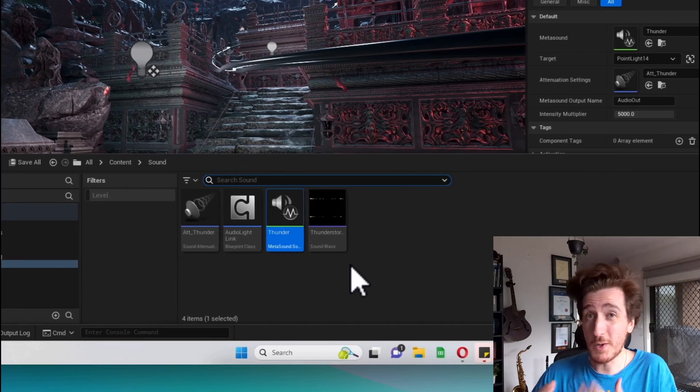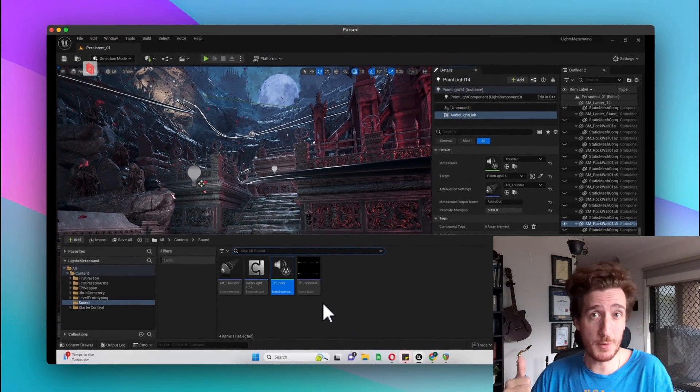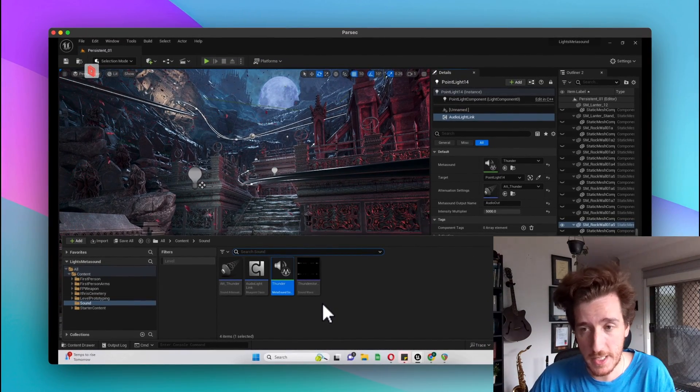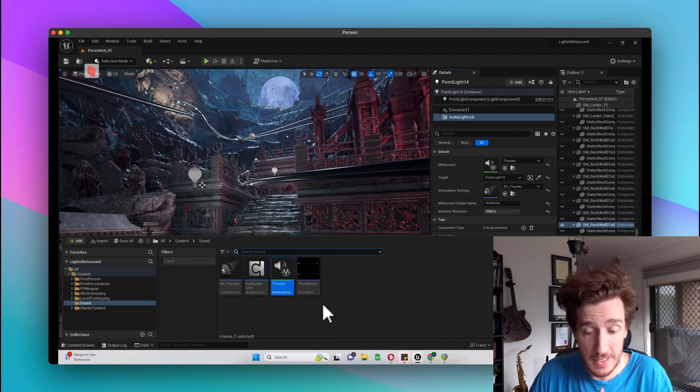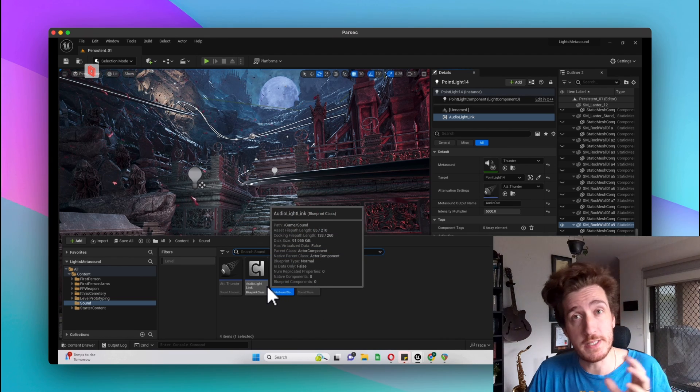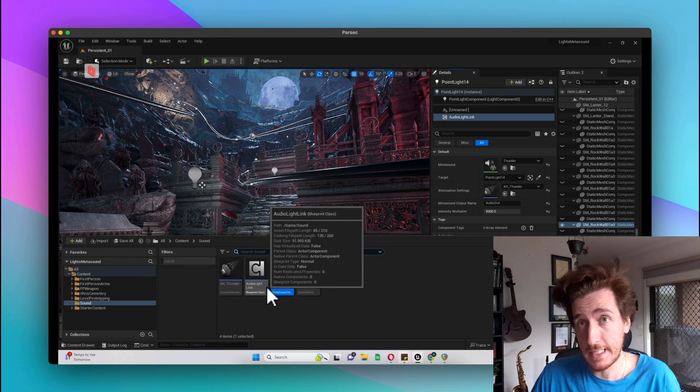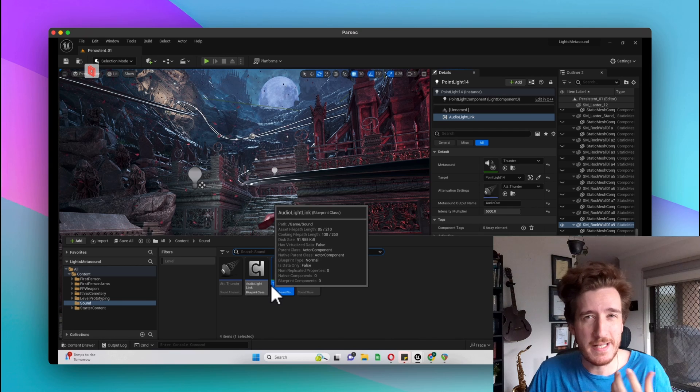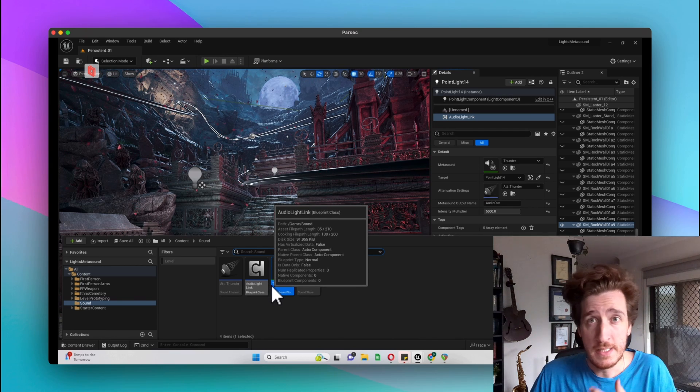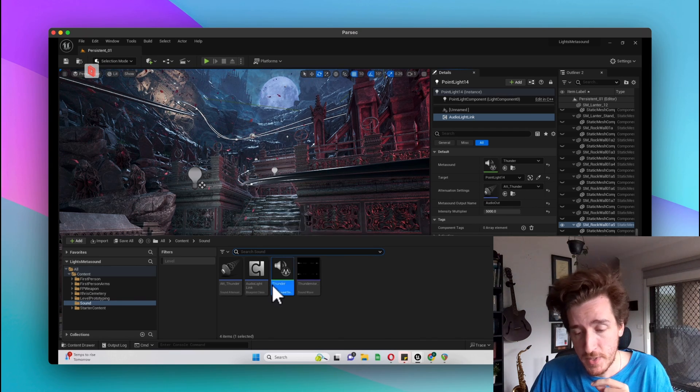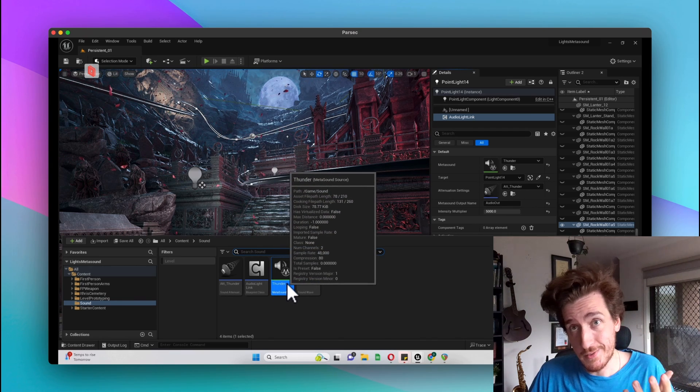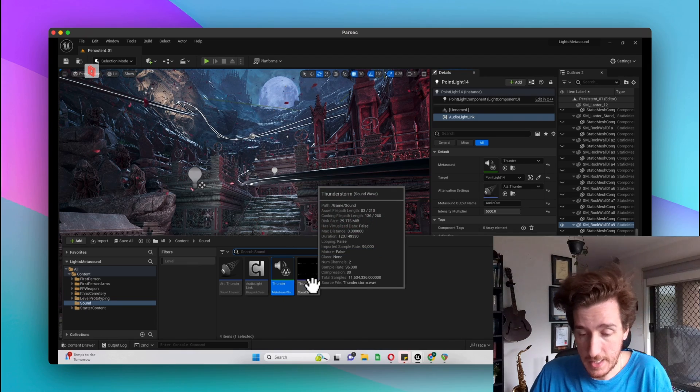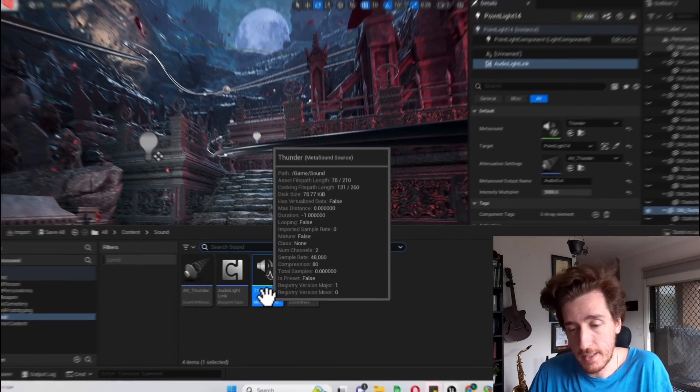You don't need many components here. You need an attenuation just for the sake of making it local and sound nice. You need the blueprint actor component itself, which is the thing that will go onto one of your elements. In my instance it's a light source, but it's just what I've connected it to this time. You'll need a sound to play and you'll need a MetaSound to use that to play.